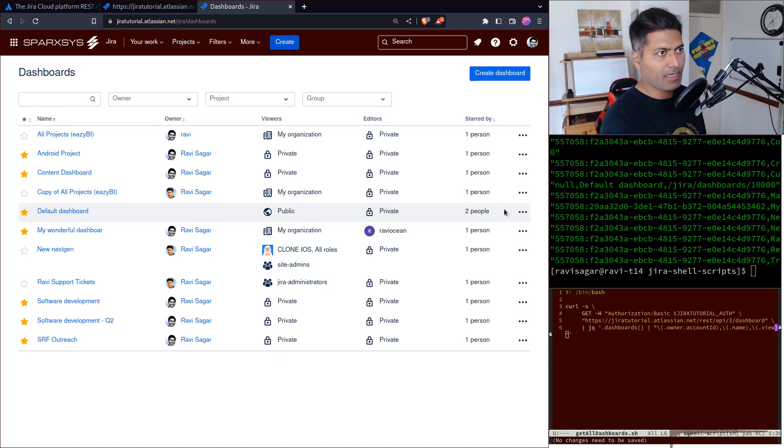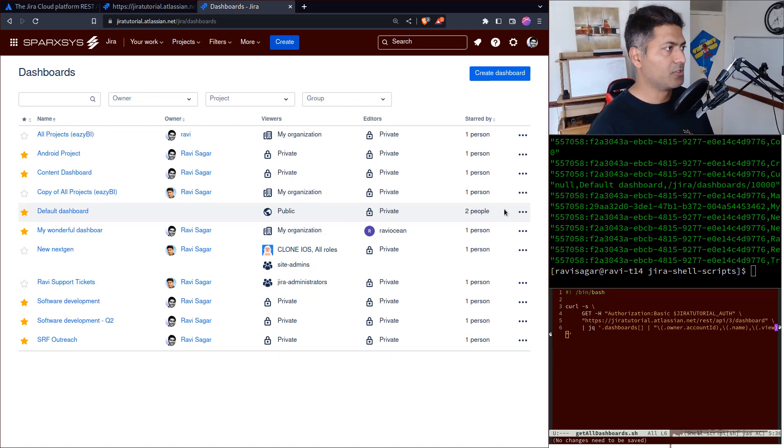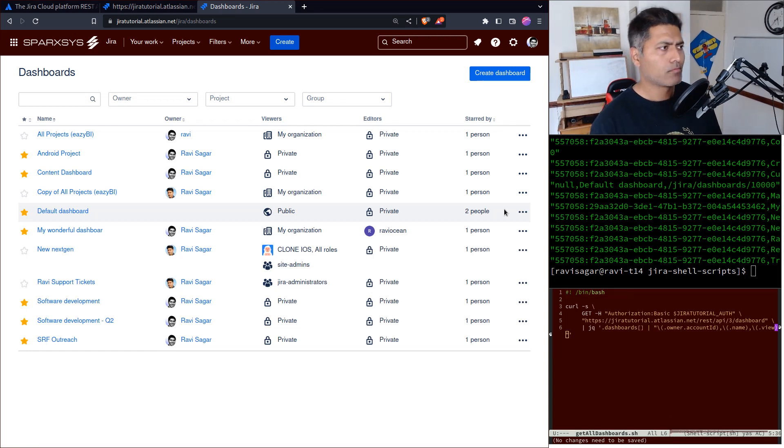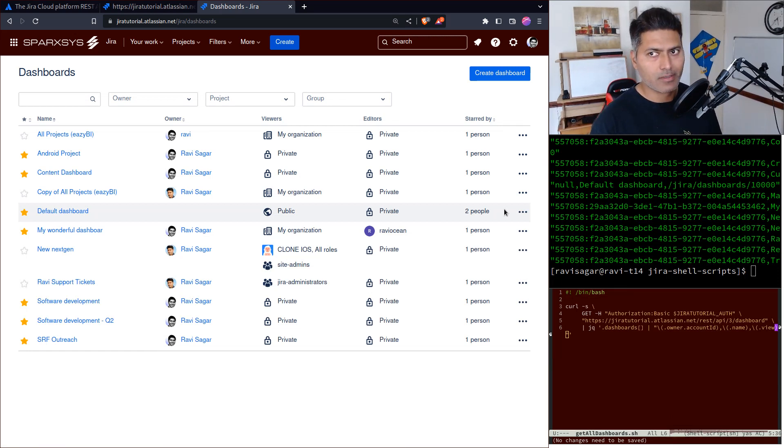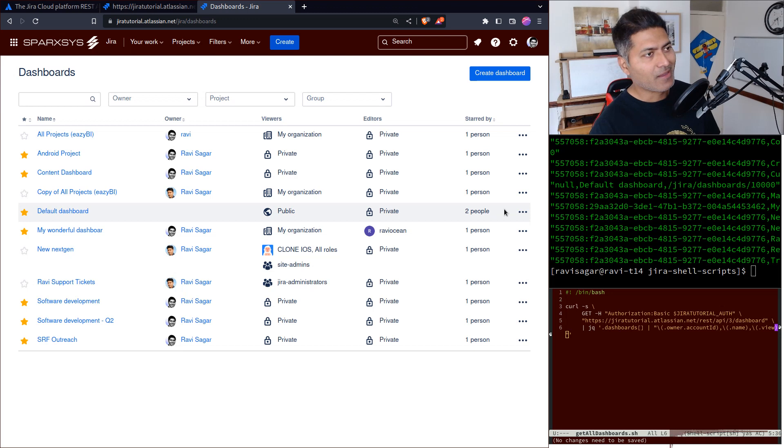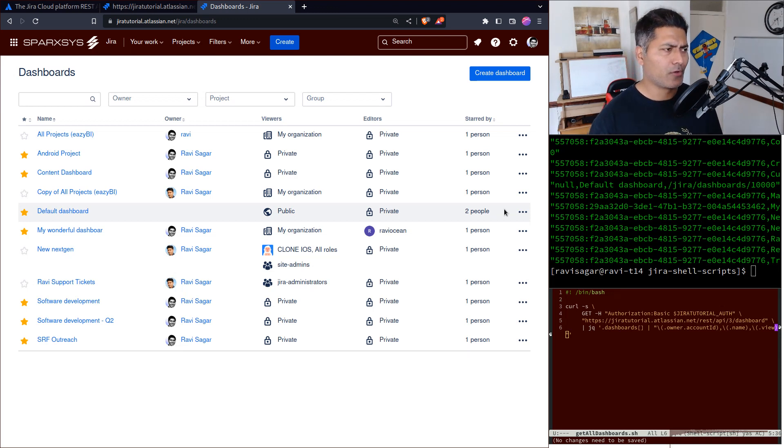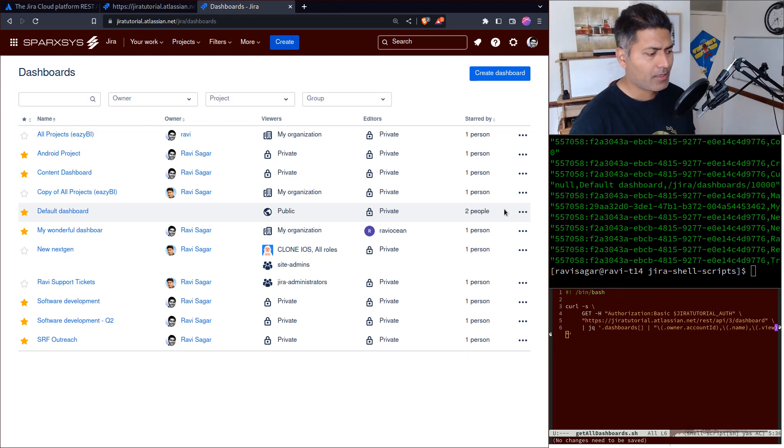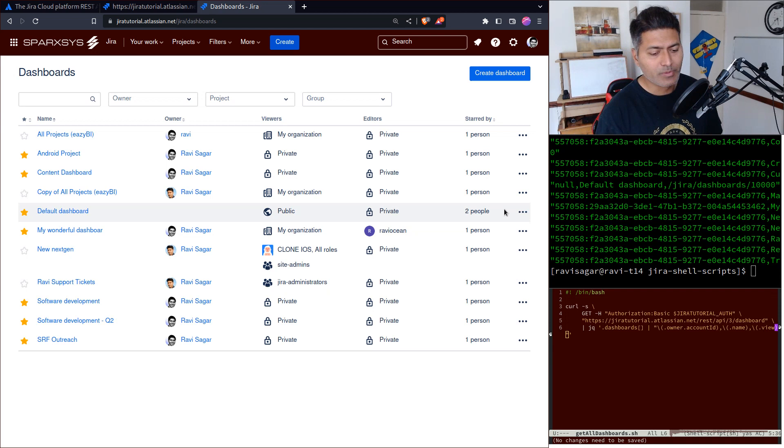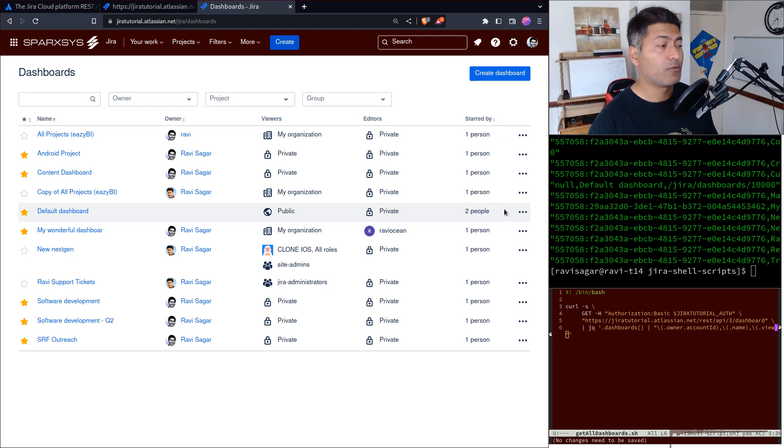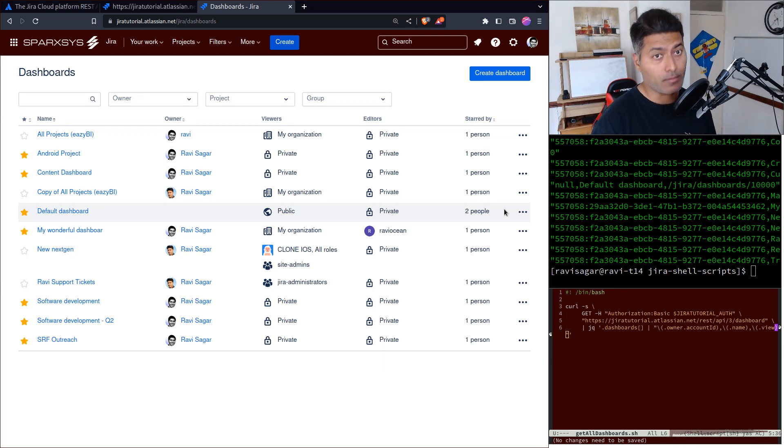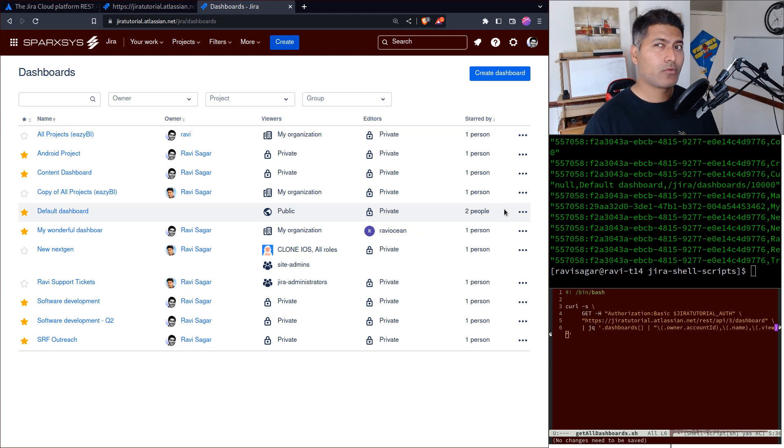Hello everyone, today let's talk about dashboards in Jira with a focus on REST API. I've been making a lot of videos on REST API, and my objective is to help you do things with Jira programmatically. REST API is perfect for that.